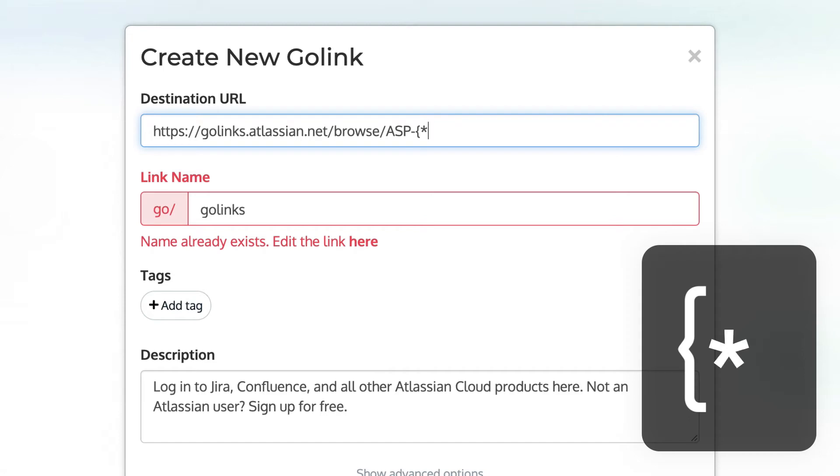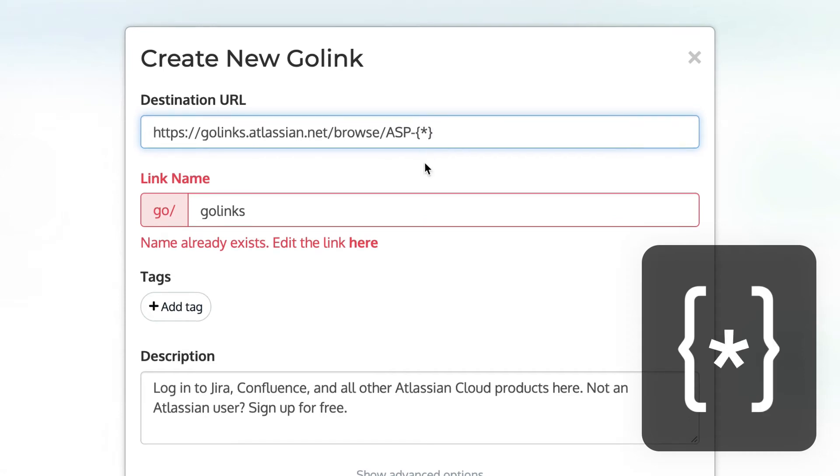This variable symbol will go where your interchangeable value will appear. In this case, the issue number.